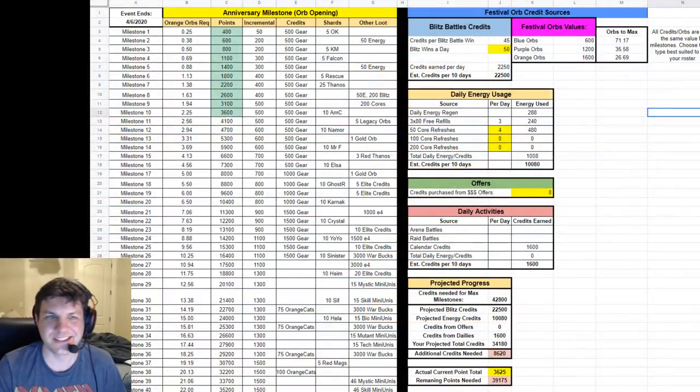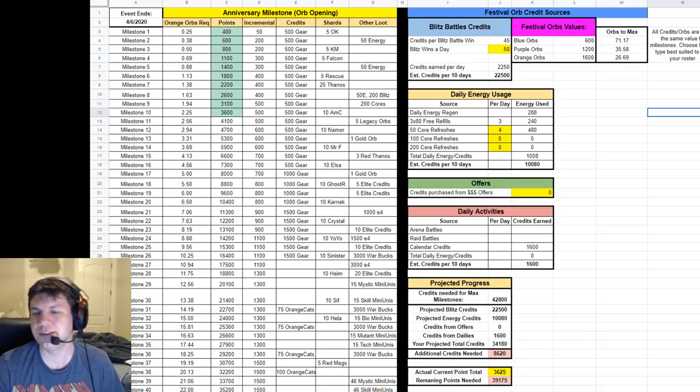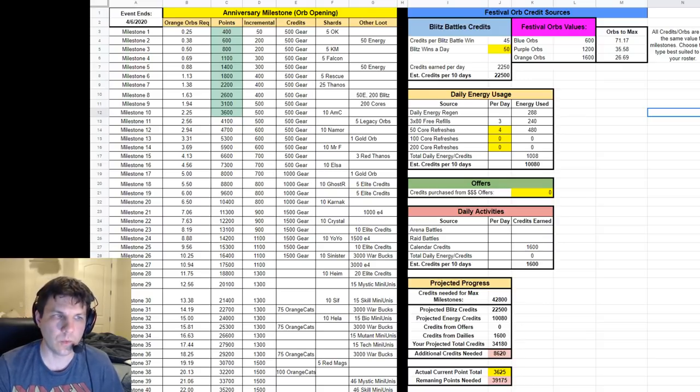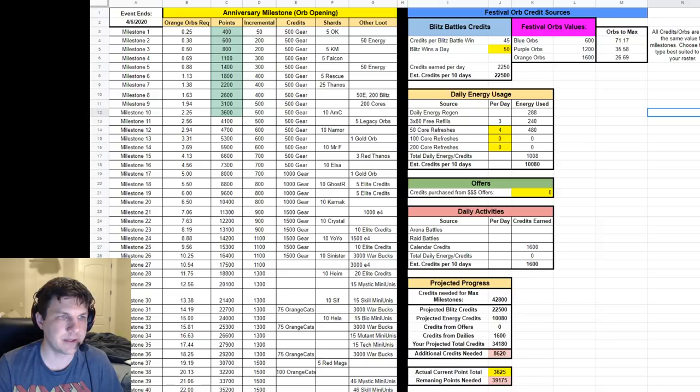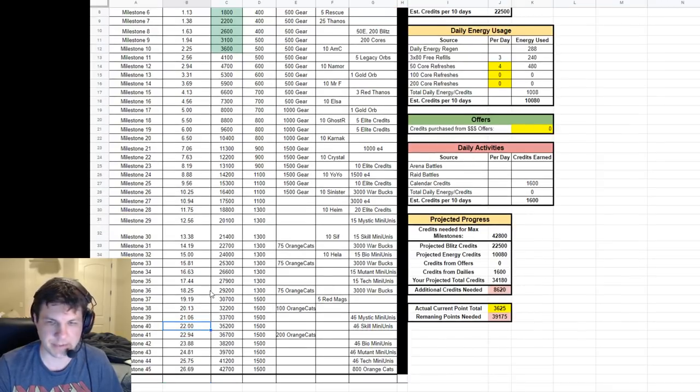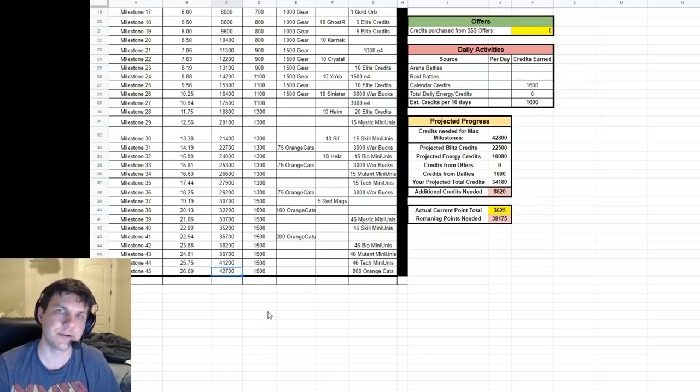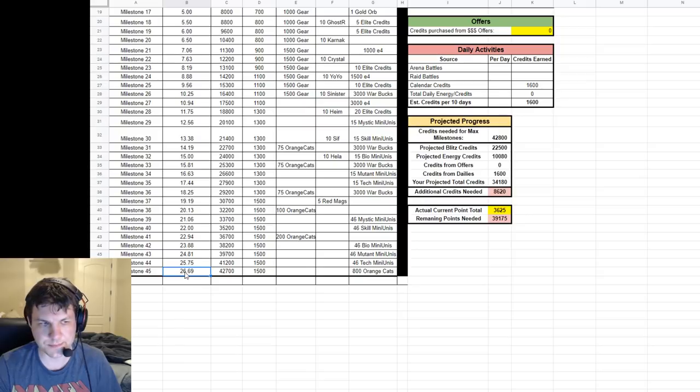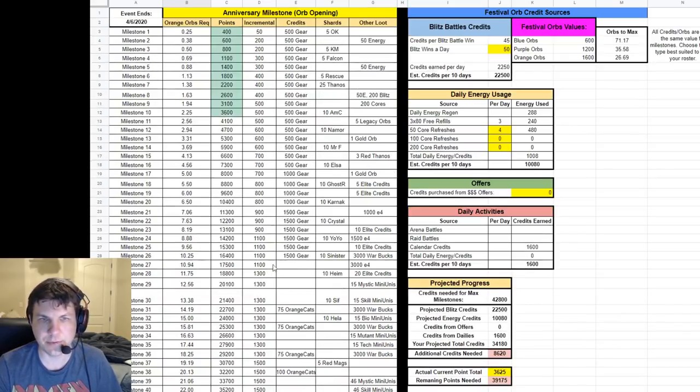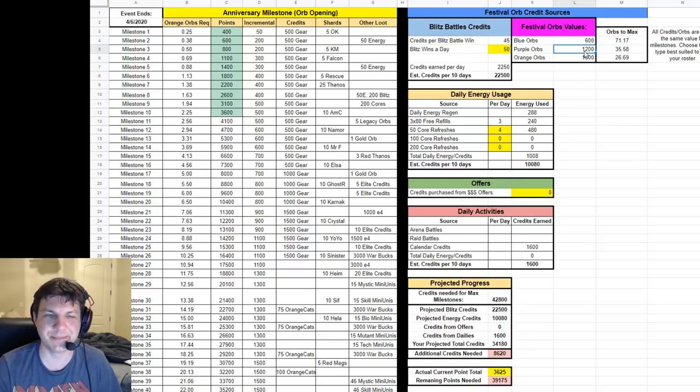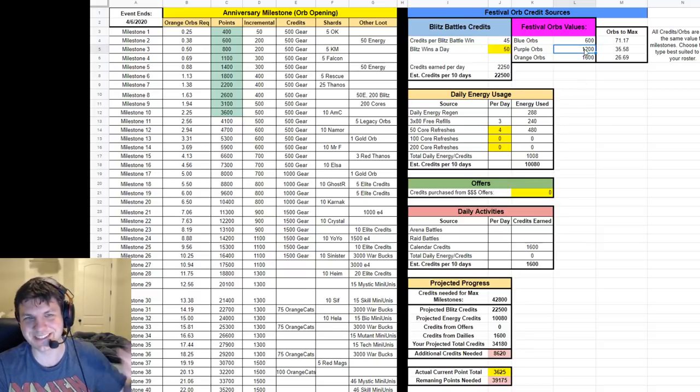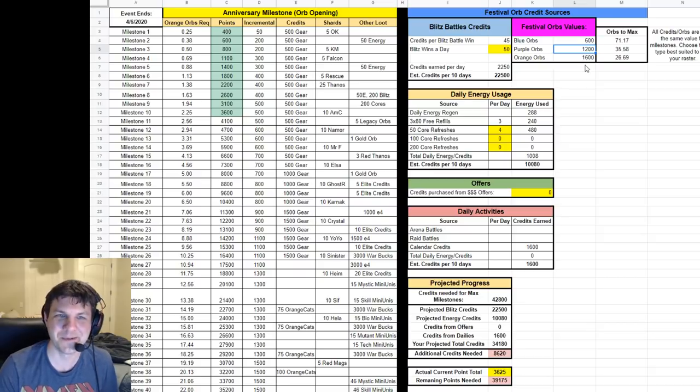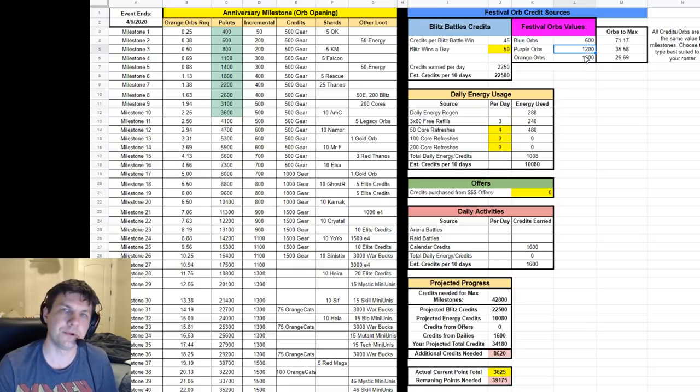Effectively, every single credit you earn is worth one point towards these milestones. When we look at the milestones on the left here and scroll down to the bottom, it's 42,700 total points that are required. What that means is it's 26 orange orbs plus one more, but actually if you just do a purple orb for your last one, you're just sick of blitzing, just get 26 orange orbs and one purple orb and that'll get you to the finish line.